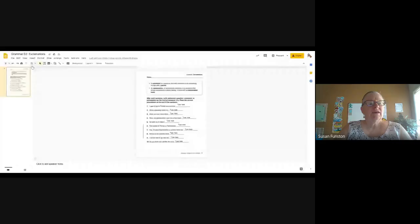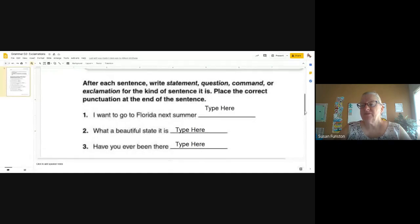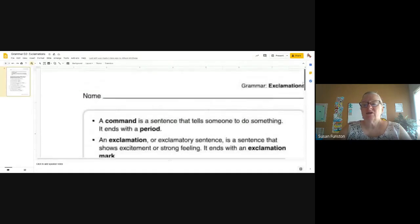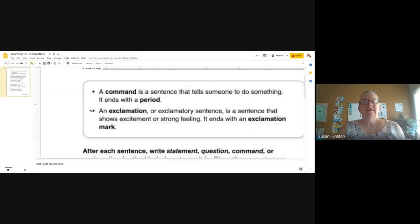Hello boys and girls, we are going to look at one of our worksheets today — our grammar worksheet, which is talking about exclamations. Let me present that to you so we can see it together. There we go, that should be the right one. We'll make things a little bigger so we can see them together.